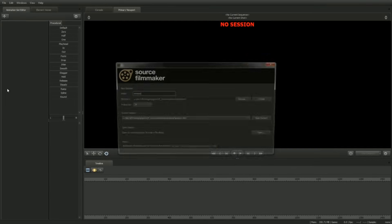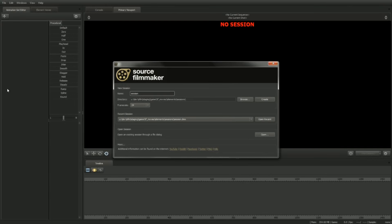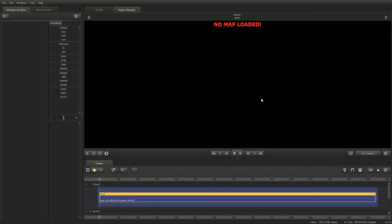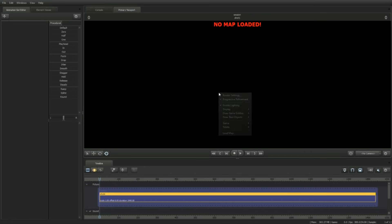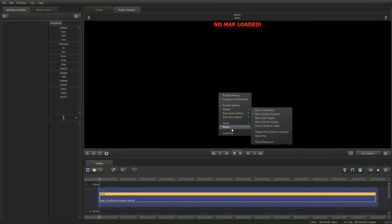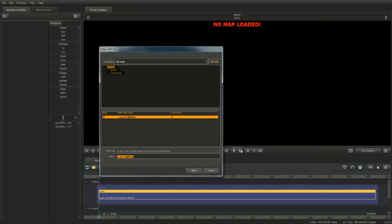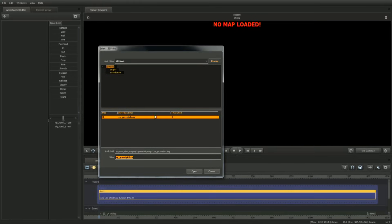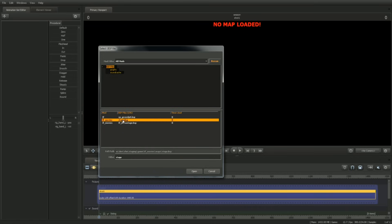Launch SFM and create a new session by clicking on the create button in the start window. For this tutorial, we'll use the map called Stage. Right-click on the viewport, select Load Map. To help find the map, type in 'stage' in the filter dialog box. If it doesn't show up, make sure mod filter is set to All Mods. Double-click on the map name to open.